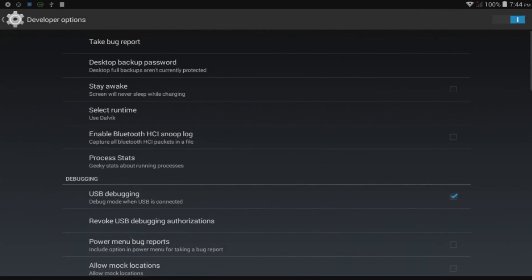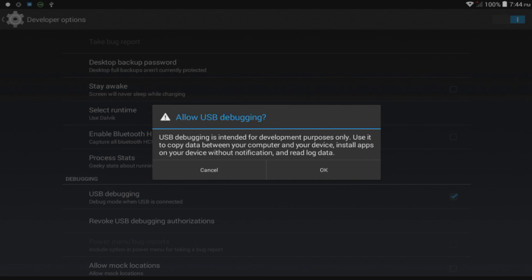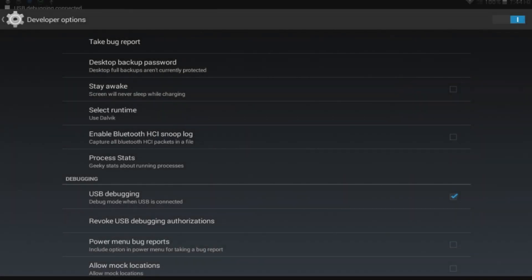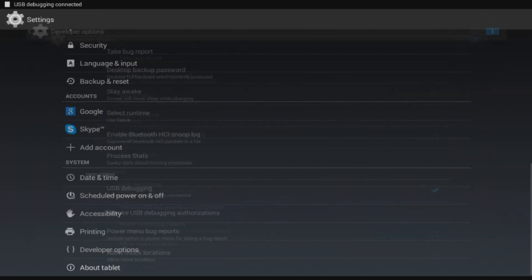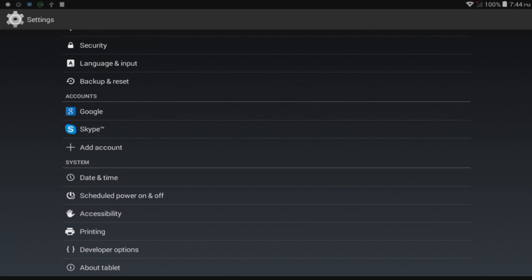Go to Developer Options, Debugging, and choose USB Debugging. Press OK. Now let's connect our phone or tablet to our computer.